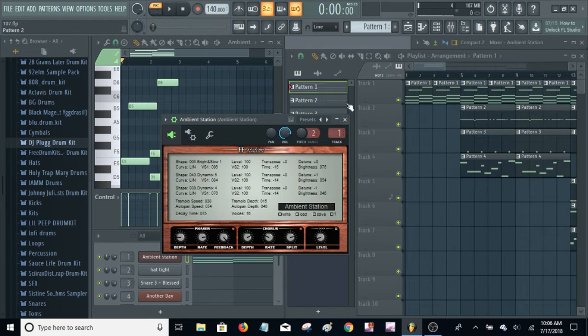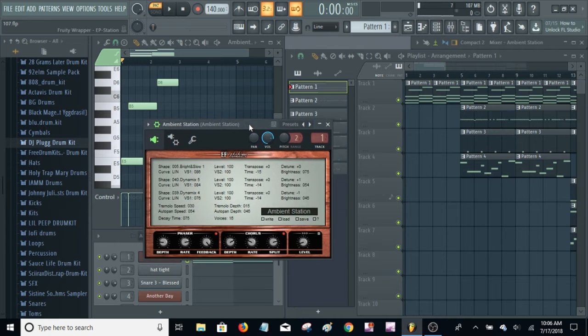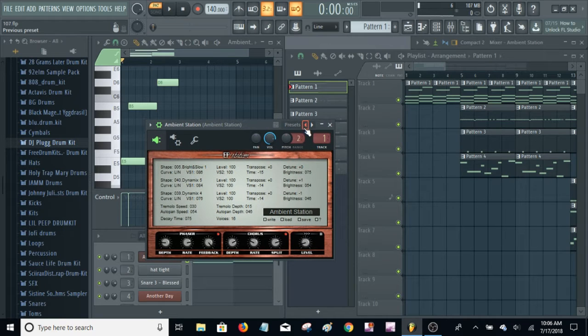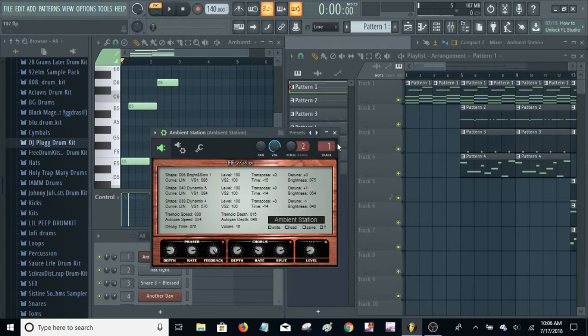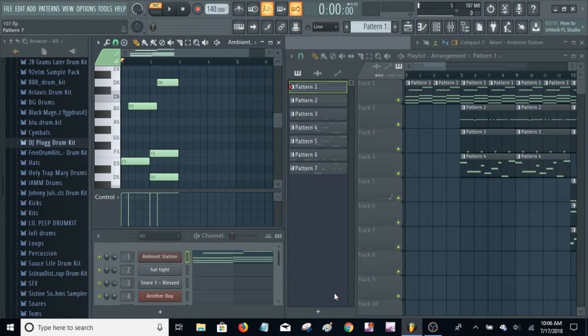It doesn't have a lot of sounds, but I'm definitely sure if you're just starting out and don't have a lot of money, recommend EP Station. Anyway, here's the first pattern.